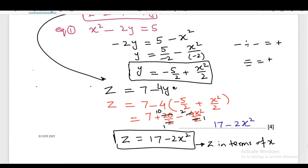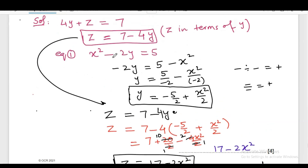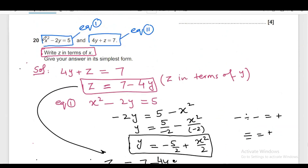I hope you have got the idea of how to solve this question number 20 from J560, paper 5, November 2021. Don't forget to like this video, share with your friends, and subscribe. Thank you very much.